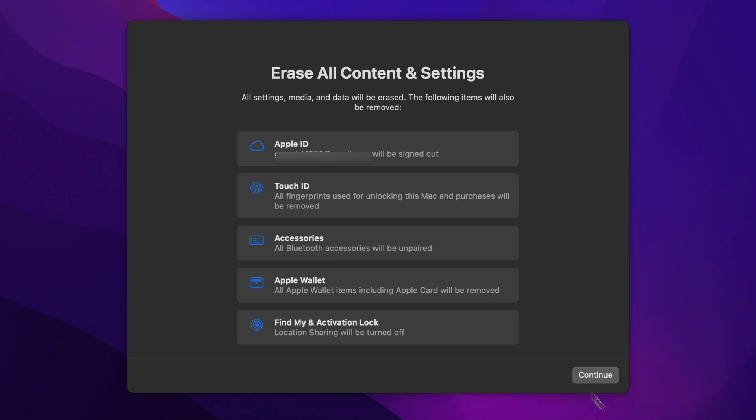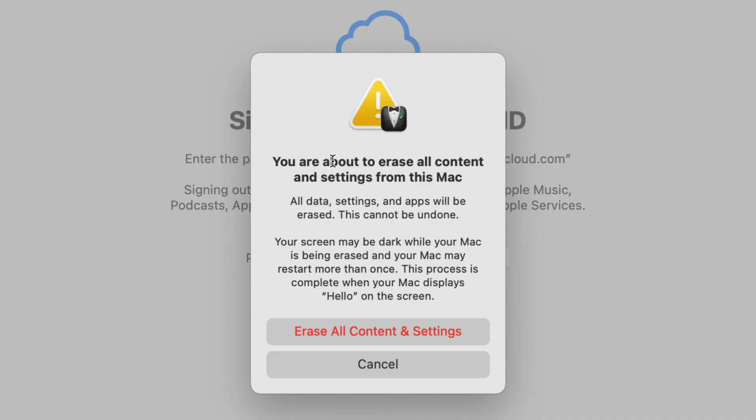Once you click Install, you'll have a few more options to confirm that you want to erase all content in settings on your Mac.